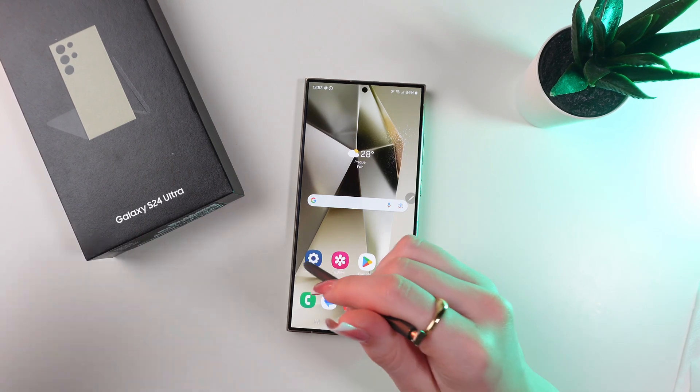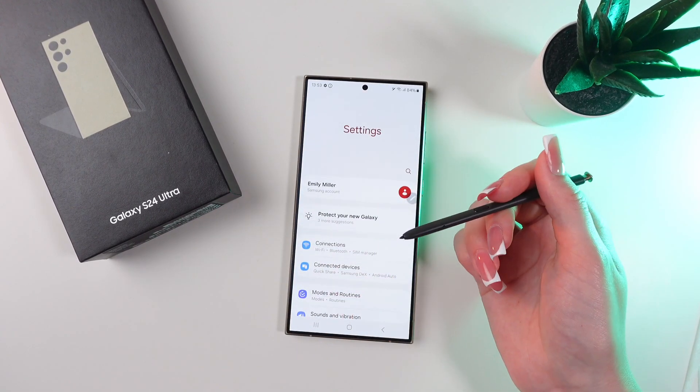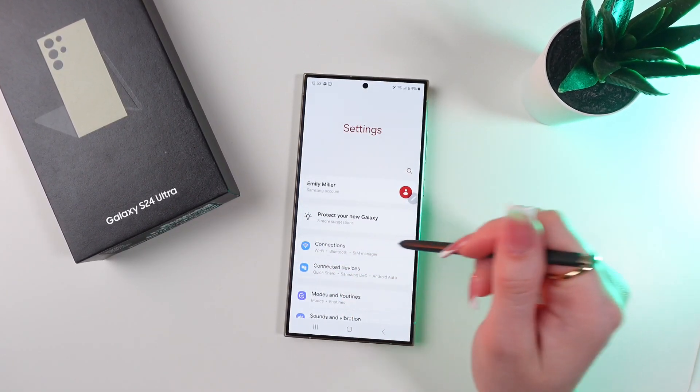So firstly, let's open settings on the phone, where we need to find this connection section.